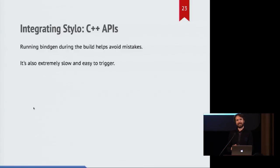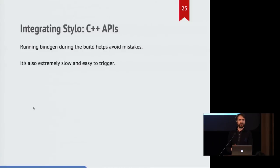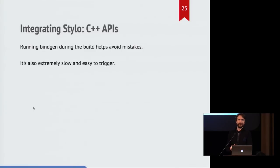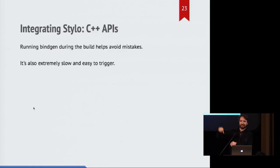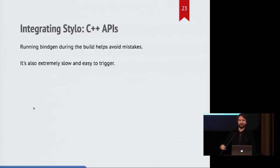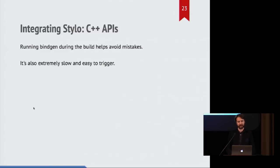It's also extremely slow, because we end up processing dozens or hundreds of header files. And it's extremely easy to make a change to a header file which doesn't actually matter to Rust, but is transitively included by something, and then you have to run this whole bindgen process again. So that's a bit of a frustration for us.